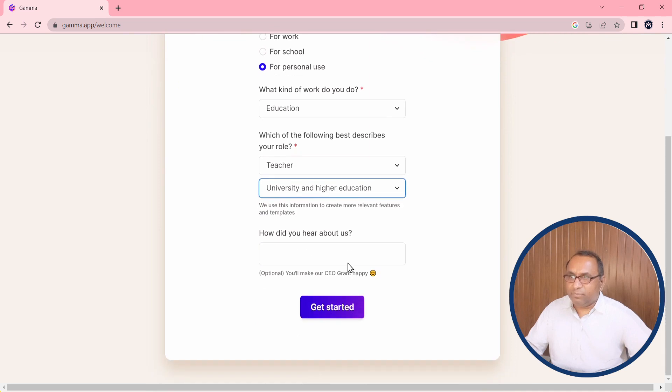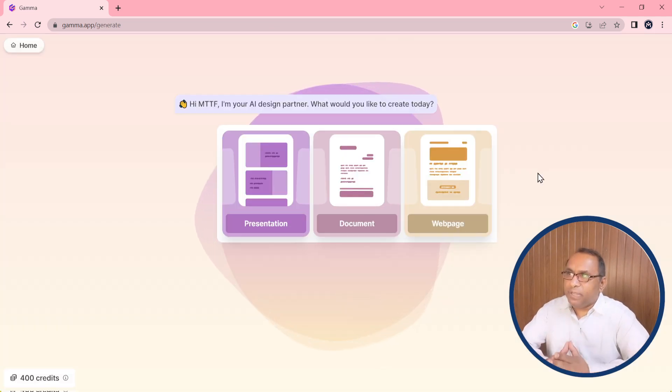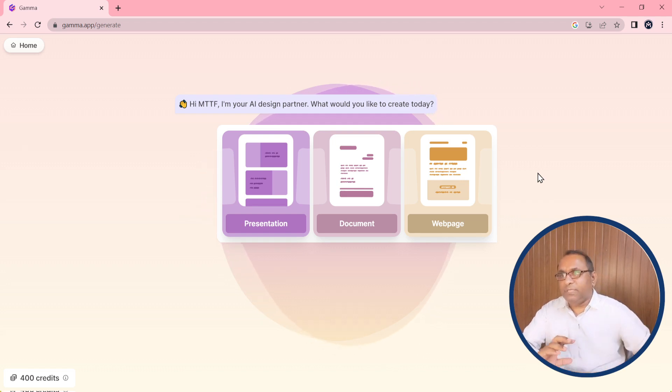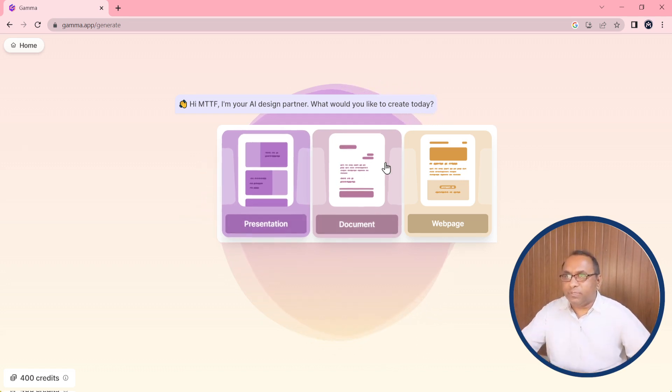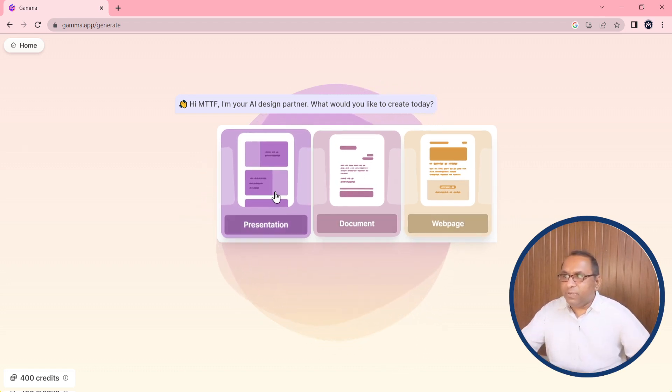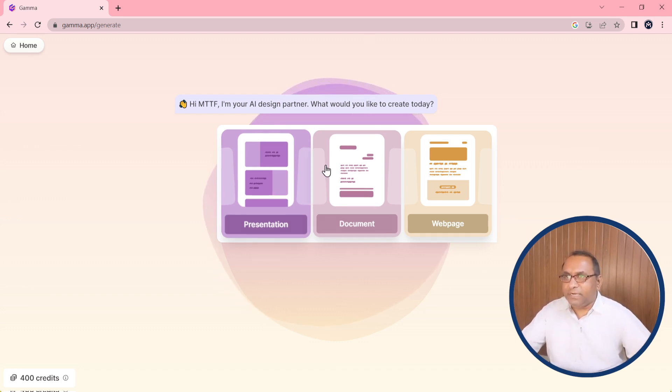Then after we can easily get started. This is the home page of Gamma.app after login and these three icons will appear at this space. Very first is used for a presentation, and second is used for document.